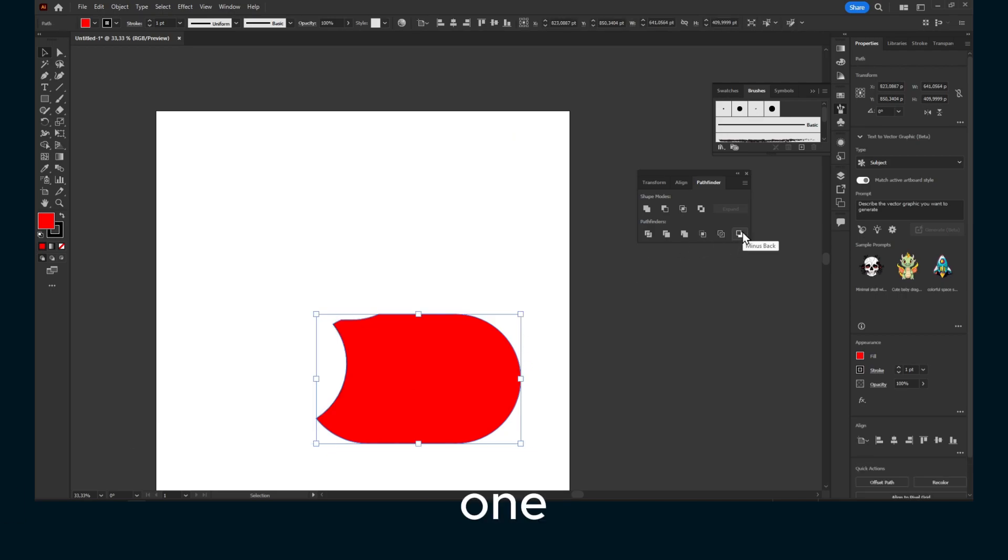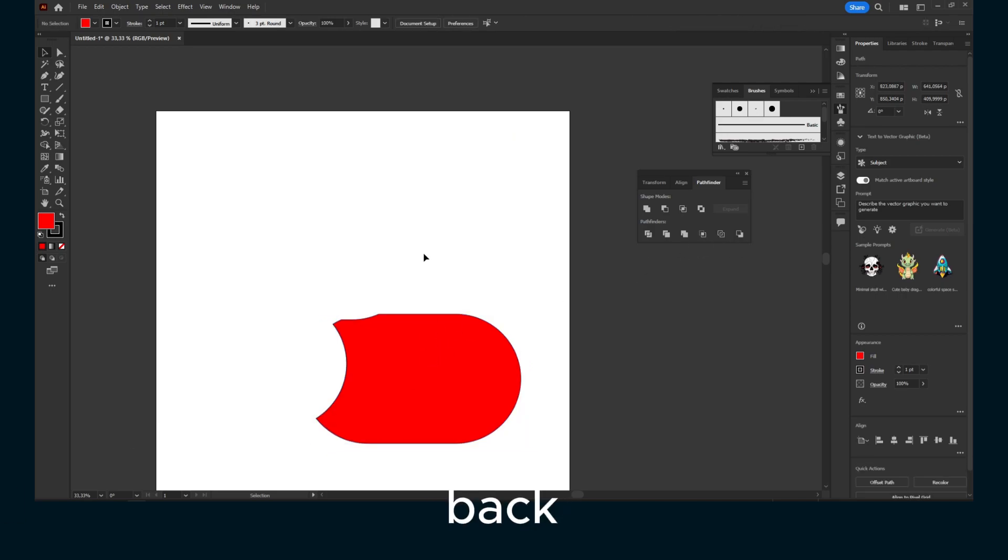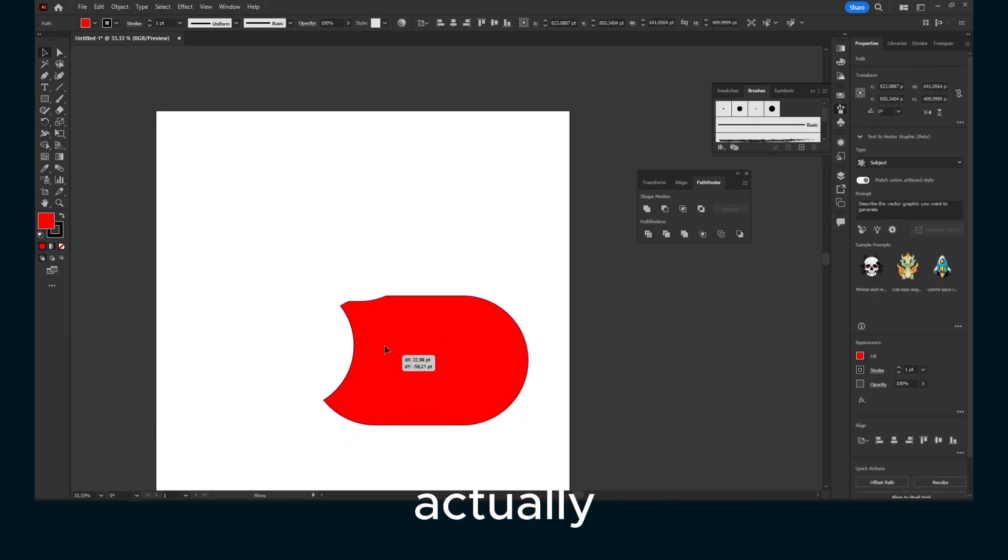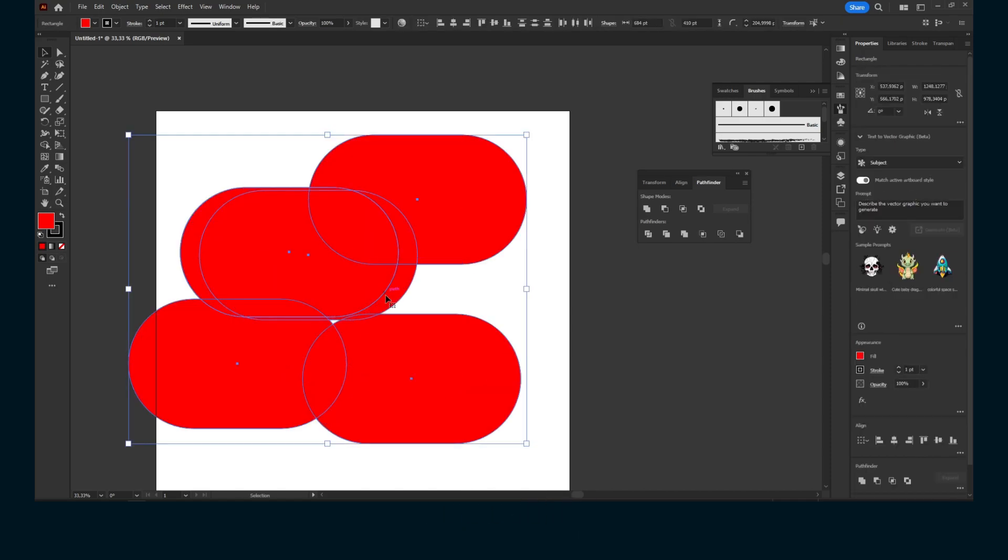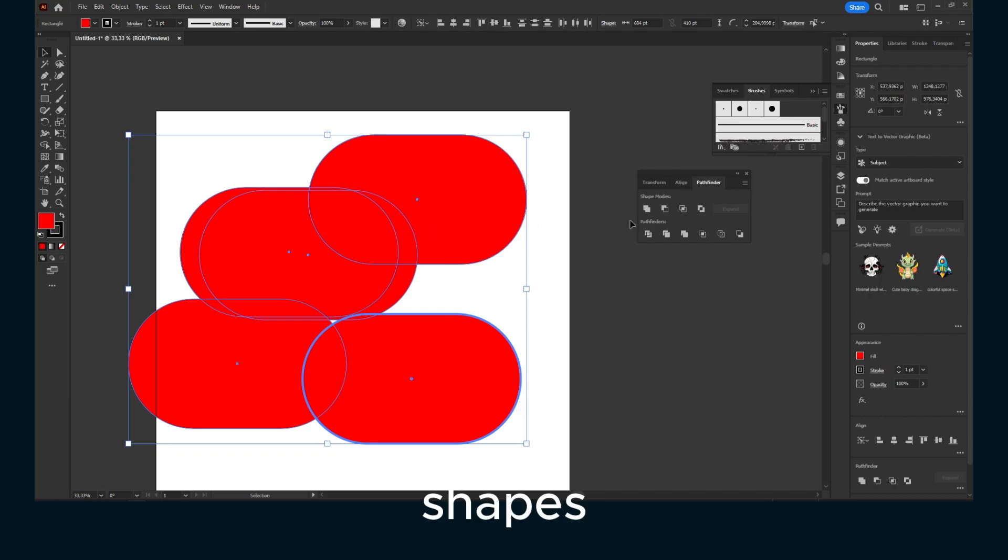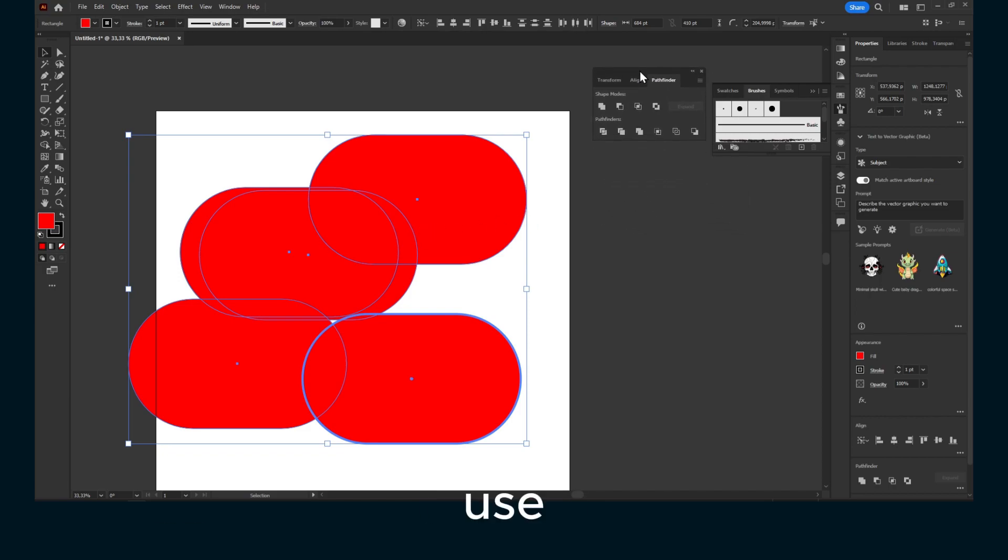And now the last one is just going to minus back, which is actually the last one. And now it's underneath all of these shapes. So that's how I use Pathfinder.